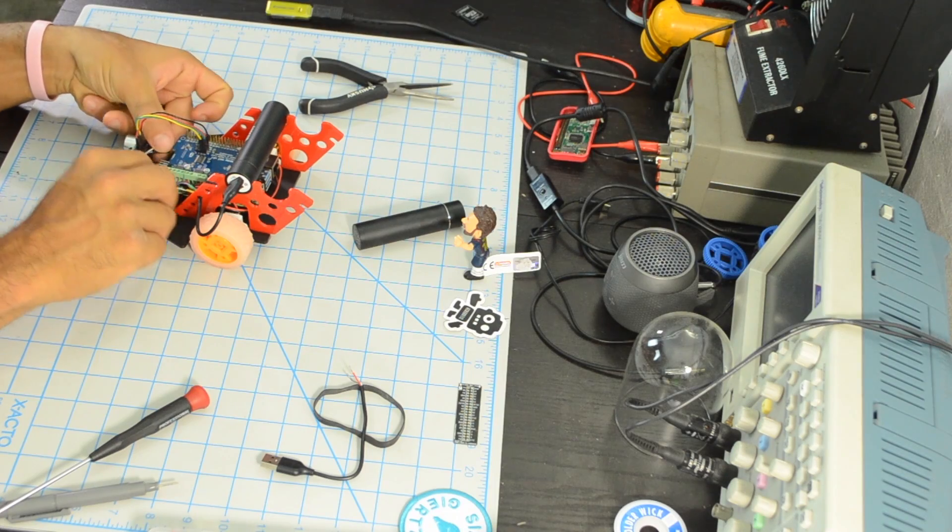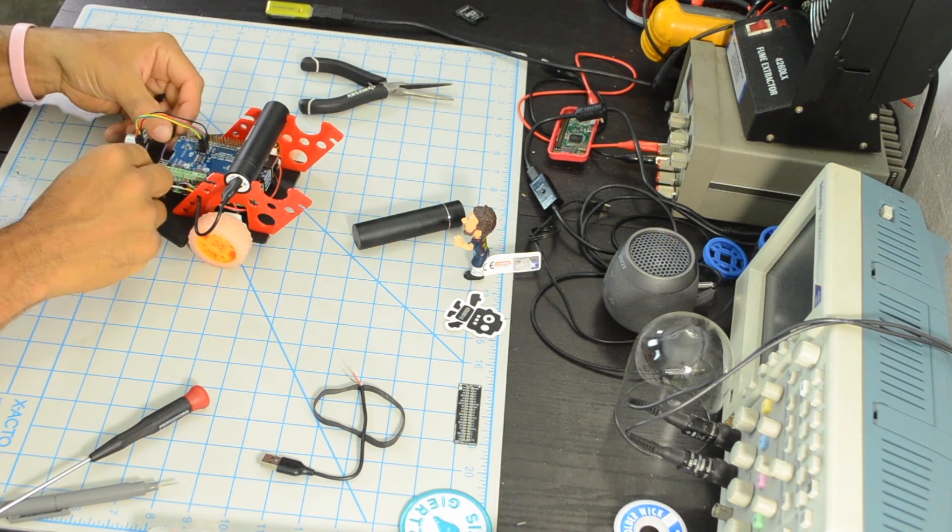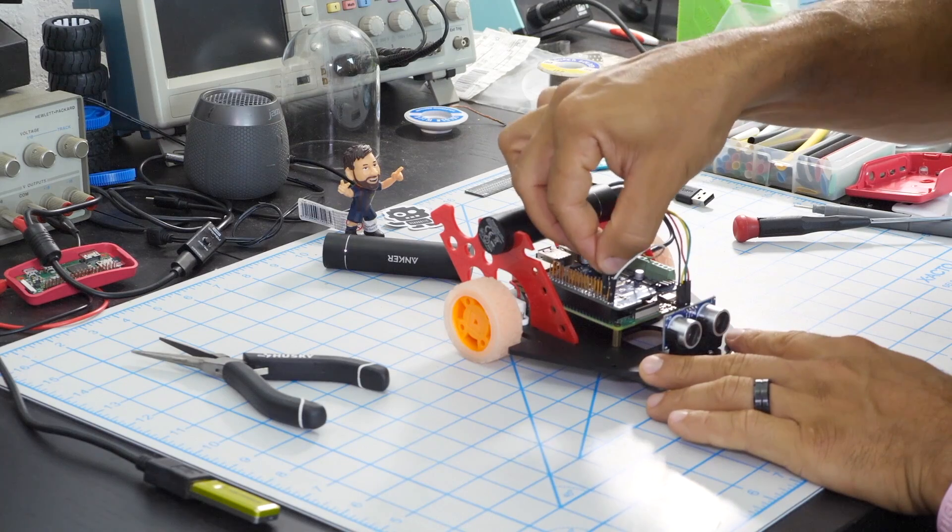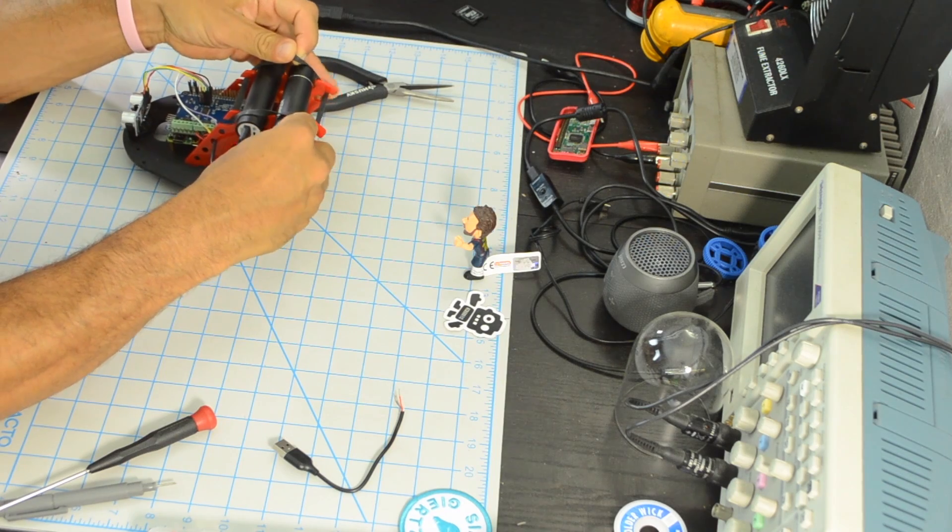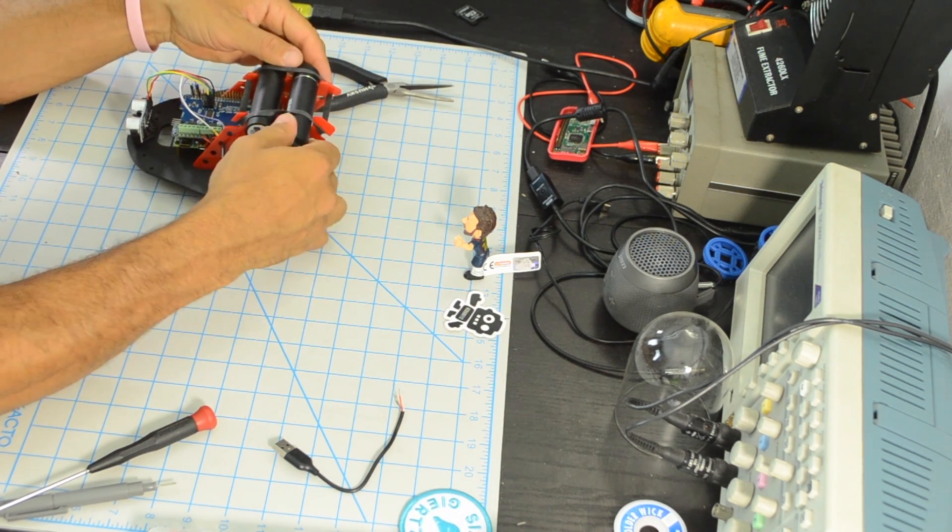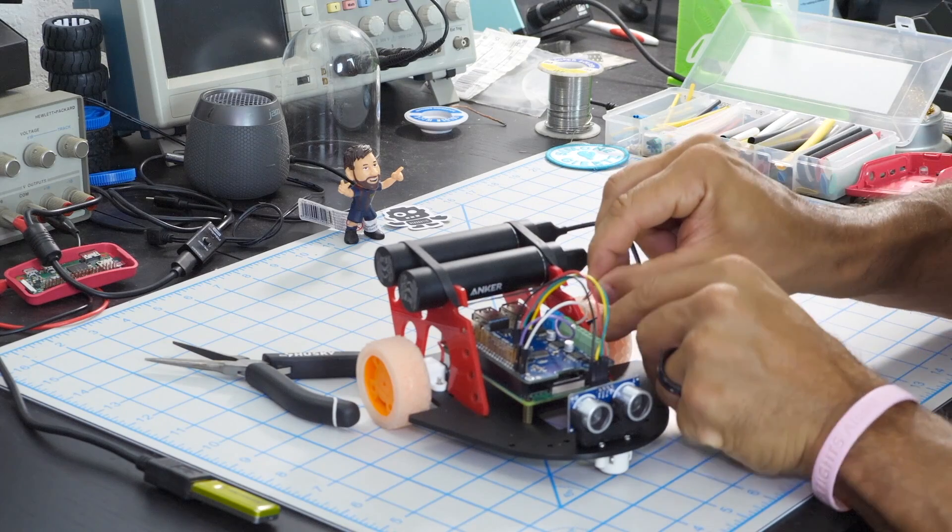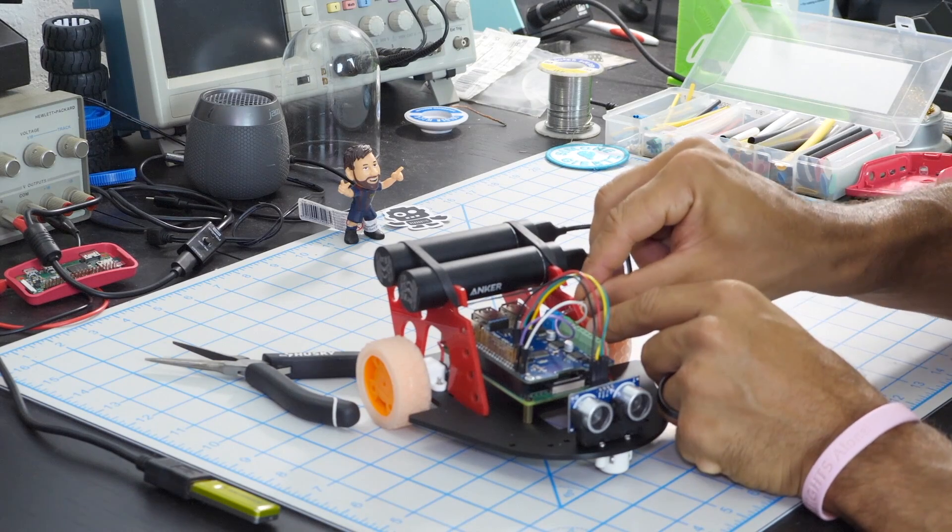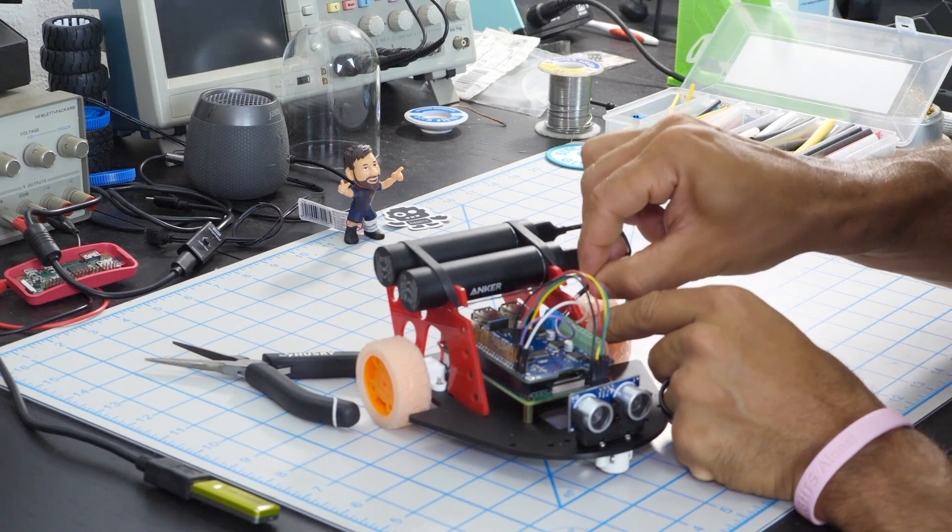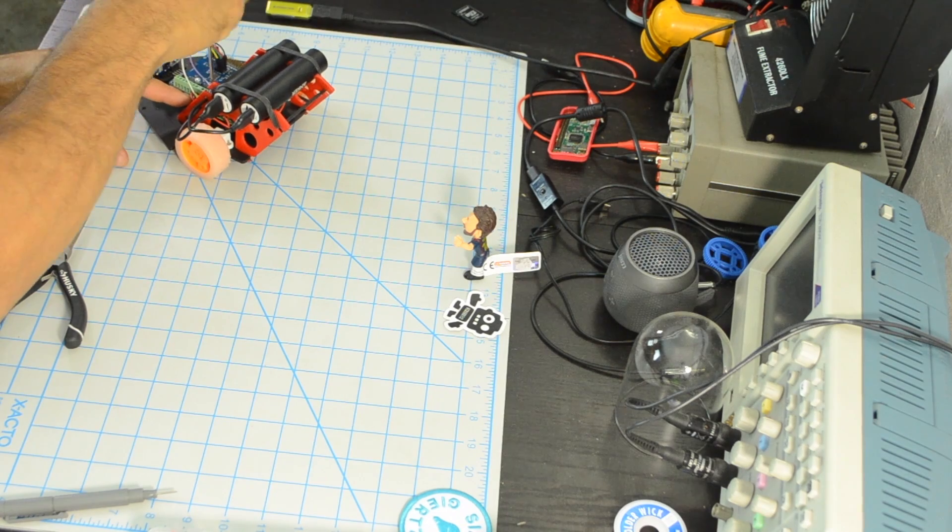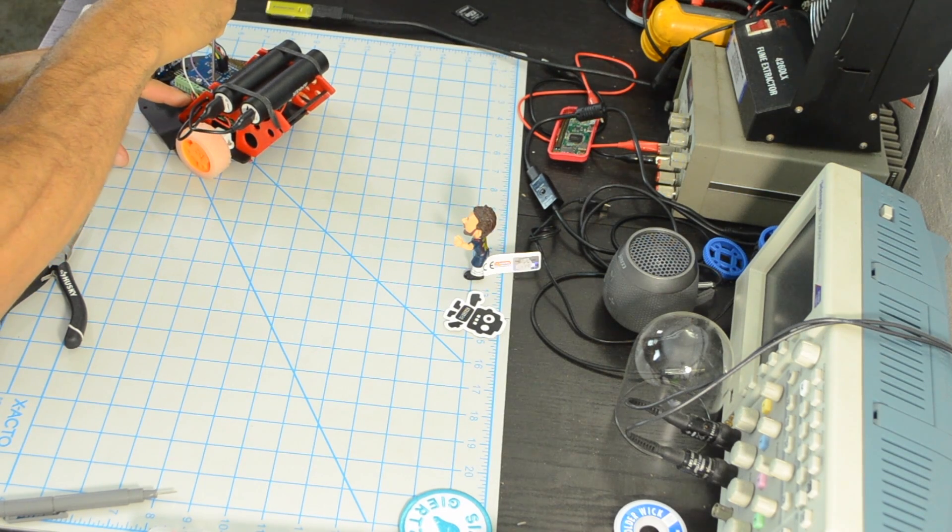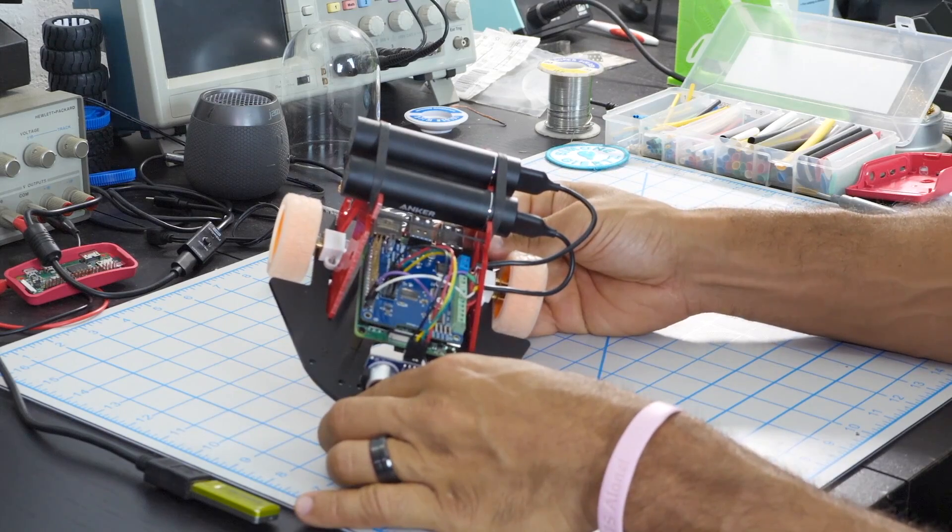I'll connect one of the batteries to the motor voltage input of the motor hat, whereas the other I'll use to power the Raspberry Pi by using the 5 volts and the ground pins of the Raspberry Pi that are broken out to the motor hat. Now that we have the hardware assembled, it's time to move on to the software side of things.